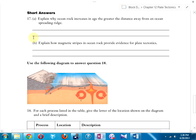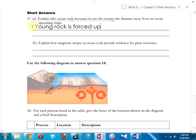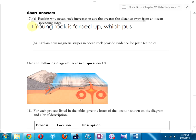Short answer: explain why ocean rock increases in age the greater the distance from an ocean spreading ridge. Young rock is forced up at the ridge; when it rises, it pushes older rock outward. More young rock pushes that older rock further away. So for the Mid-Atlantic Ridge, the oldest rock is along the North American and European coasts, and the youngest is in the middle. Young rock is forced up, which pushes older rock away from the ridge.